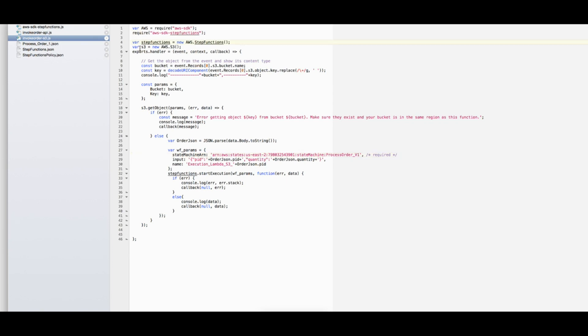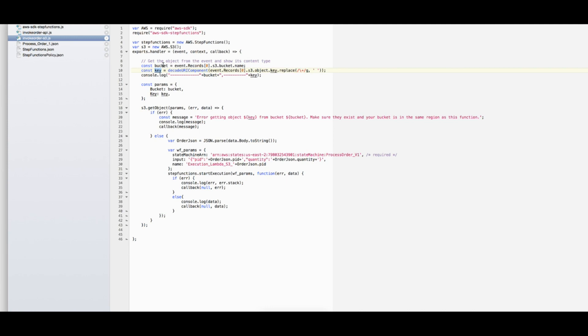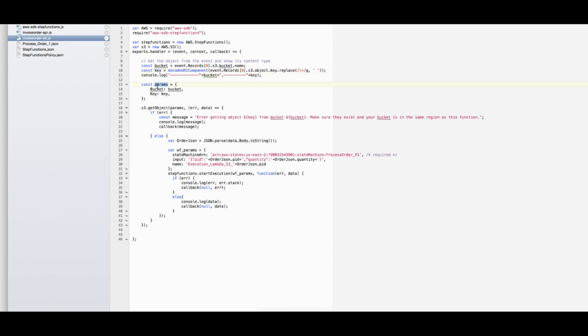Within the handler code we get the bucket and the file from the event. As this will be triggered by an object upload, by an object created in S3, you can get the bucket and the key - the key represents the file name or the object that has been created in the bucket. We are logging the bucket name and the key, and then we are creating a params input with the bucket name and the key. We will use this to get the object, so we are calling here S3 get object passing the parameters. This will return the file or the object in data variable.